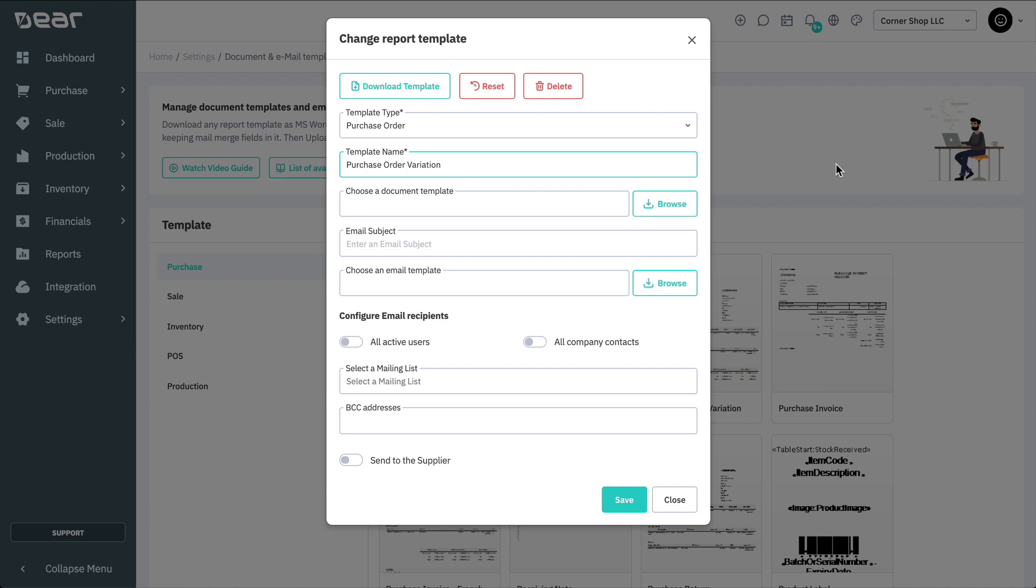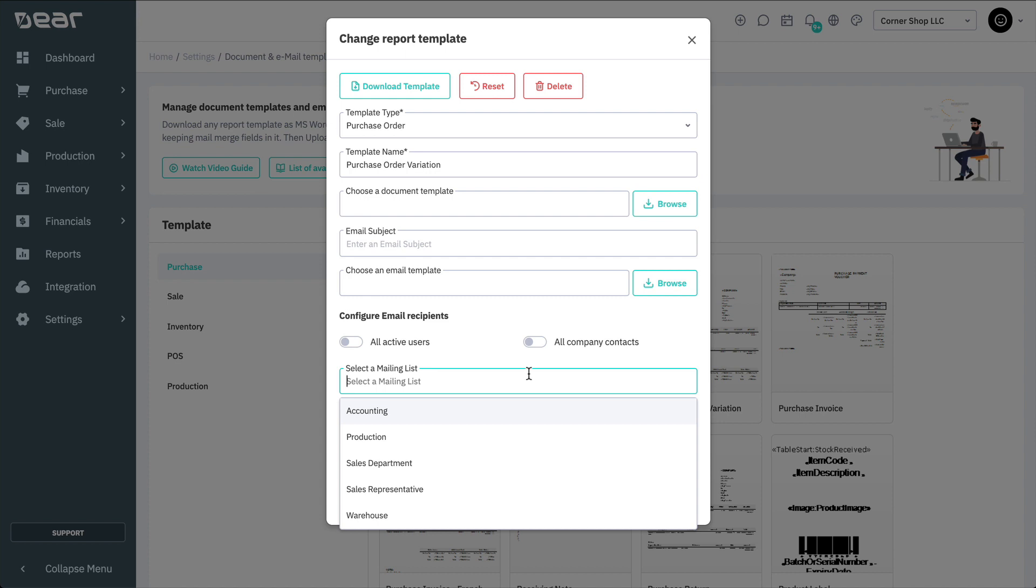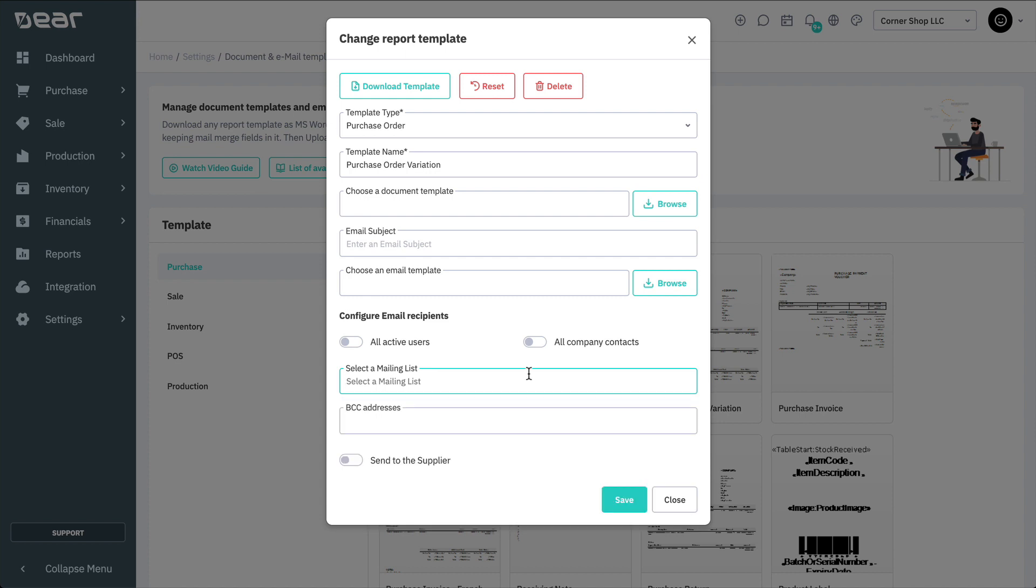Note that you can always email the document to different recipients manually when emailing the document. You can configure your documents to send the emails to the following recipients. In sales documents, send to the customer and send to sales rep are also available. After you've chosen the recipients, save your changes to finish.